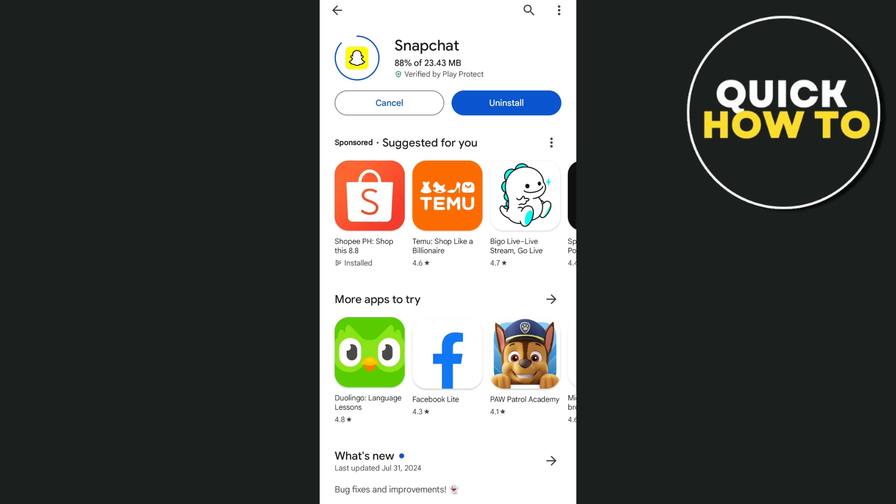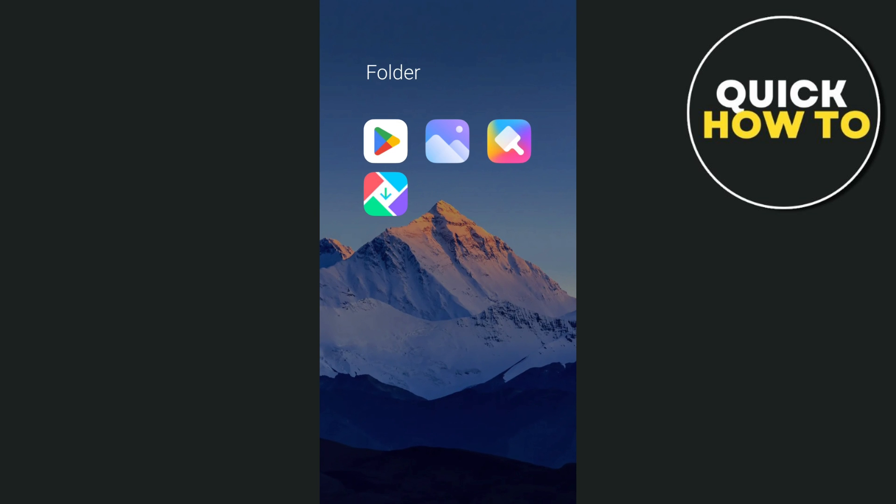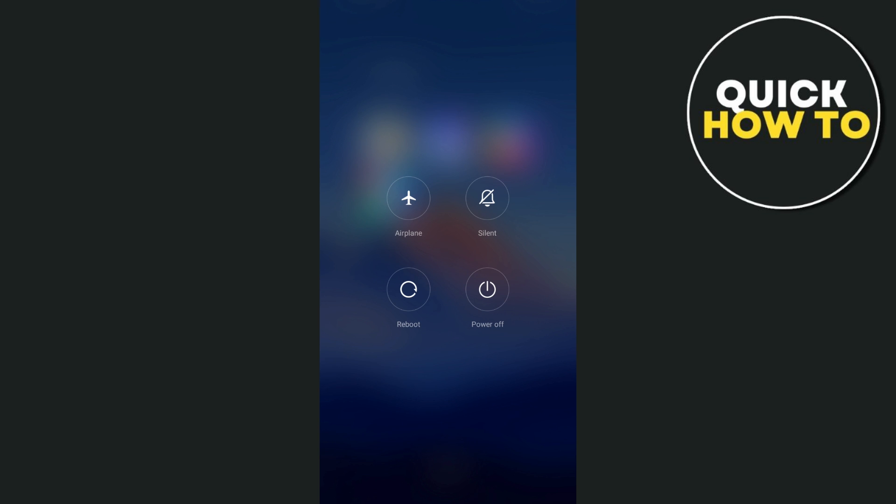You'll then need to go to Play Store or App Store. From here, once your app is updated, you just need to reboot or restart your device. And after that, it should fix the issue.